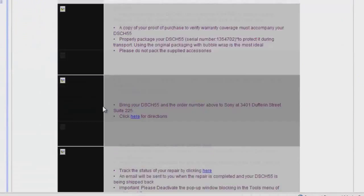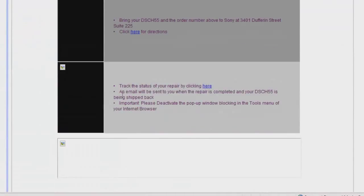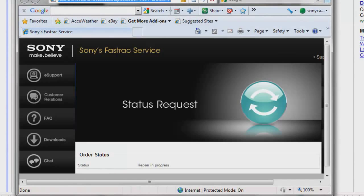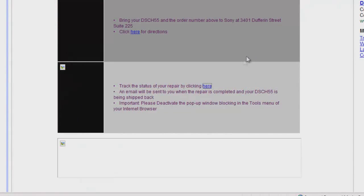Whenever you want to check the status of your repair, there is a link so you can do that. Once your unit is repaired, you will also receive an email from FastTrack letting you know it is on its way back to you.